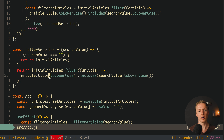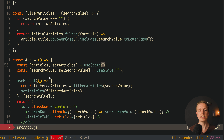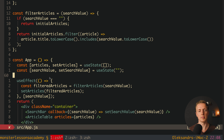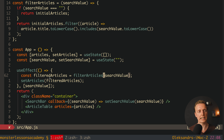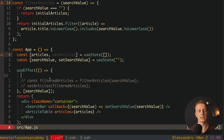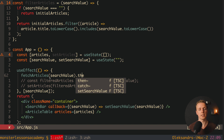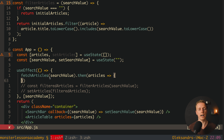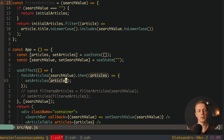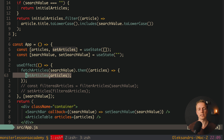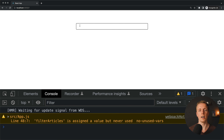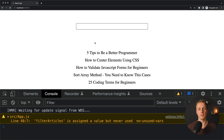In App.js we update the useEffect to call fetchArticles instead of filterArticles, using .then() to receive the articles array and calling setArticles. We also change the default articles state to an empty array, since initially we have no fetched data. Reloading shows no articles at first, then after 2 seconds the fetched list appears — just like a real API call.